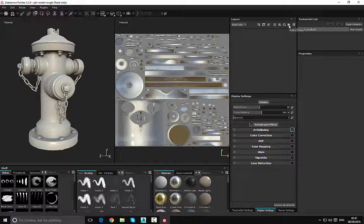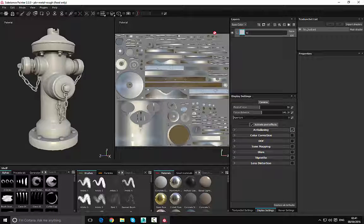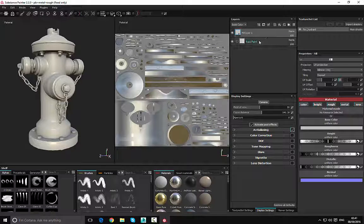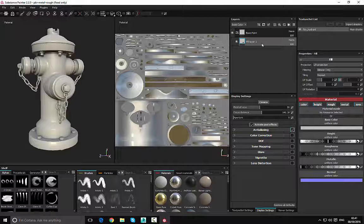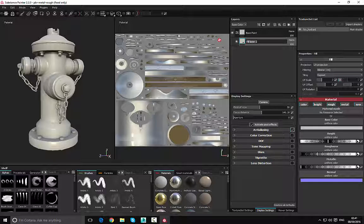I'm going to choose the option that says 'Add Folder', then double-click it to rename it — I'll call this 'Base Paint'. With that done, we need to add a fill layer. A fill layer allows us to add a material. I'll press 'Add Fill Layer', but it's outside the folder, so I'll click and drag it on top to place it inside. Then I'll double-click and rename it 'Base Paint' as well.